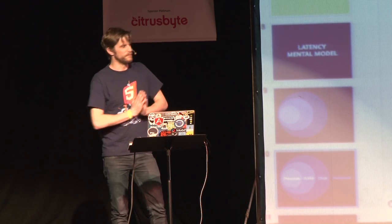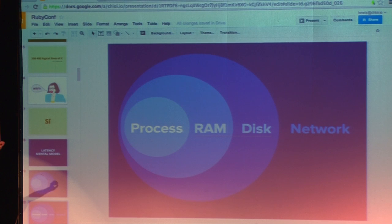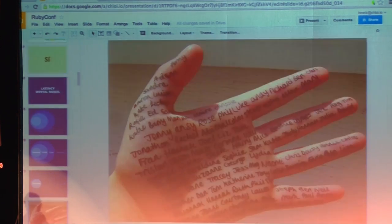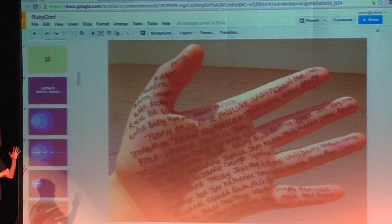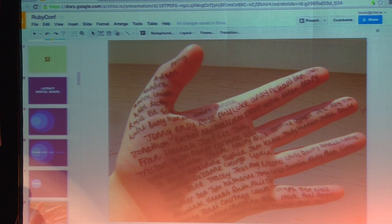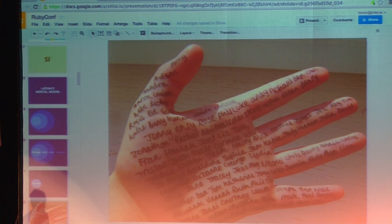I see latency in four stages: the process, the RAM, what's on disk, and the network. I visualize the process like writing something on your hand — if I'm going to define a variable, it's extremely quick to reference it. It's very difficult for somebody else to reference something on your hand, but it has its limited uses: it's extremely fast and tiny. As you can see, there's not that much you can put there.